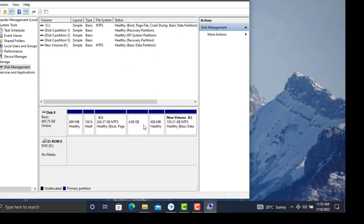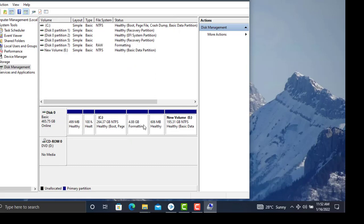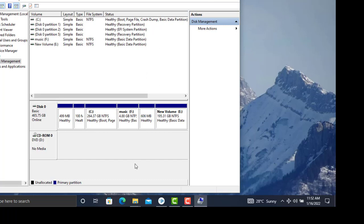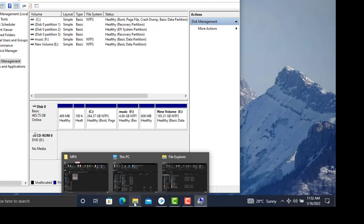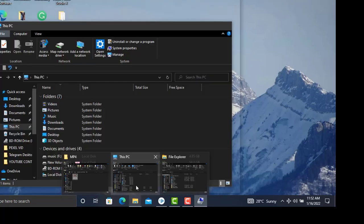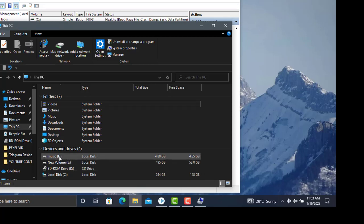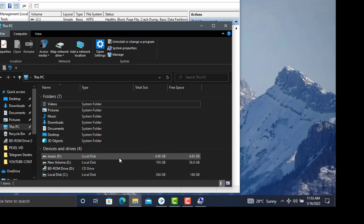Let's confirm whether the partition has been created. Go to File Explorer. We now have a new drive, Music, which is 4.88 GB. Our partition has been created successfully.